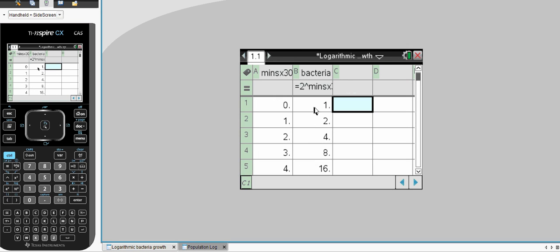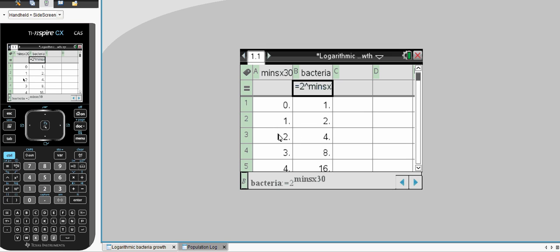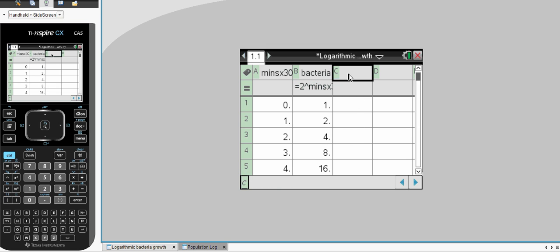And I've written a quick little equation here that allowed me, after every block of 30 minutes, to calculate the number of bacteria. So at the start, we've got one bacteria. After 30 minutes, we have two bacteria. After an hour, we've got four bacteria, and it keeps doubling every half hour.